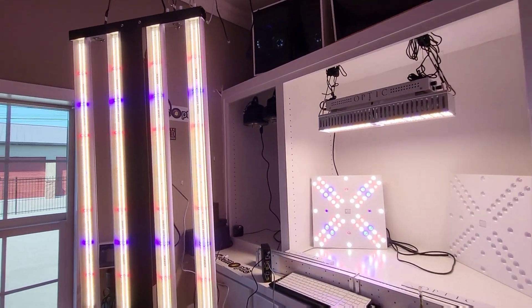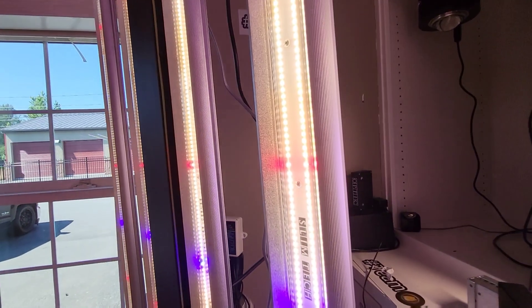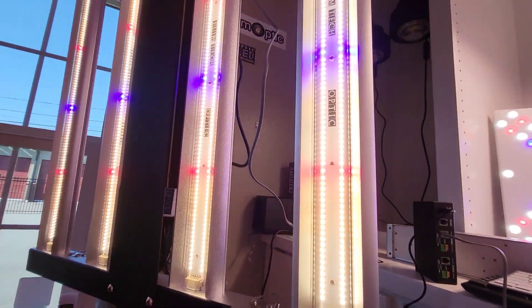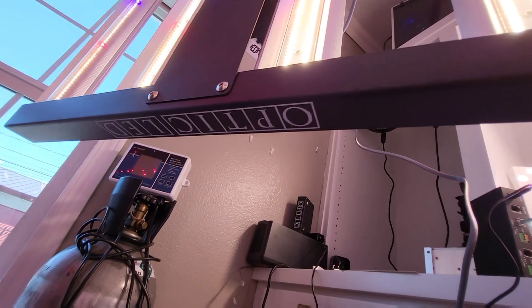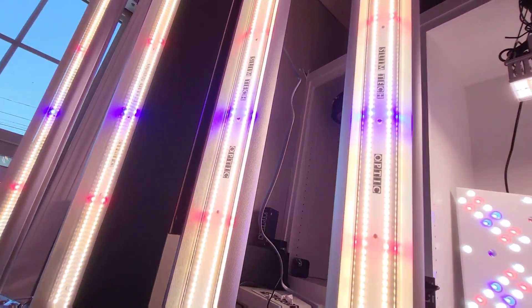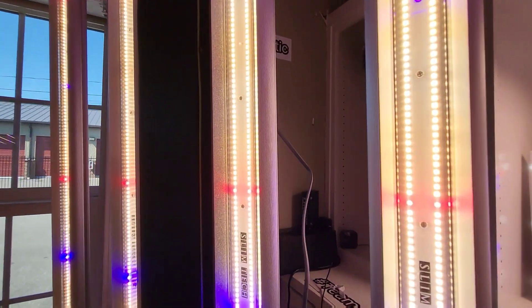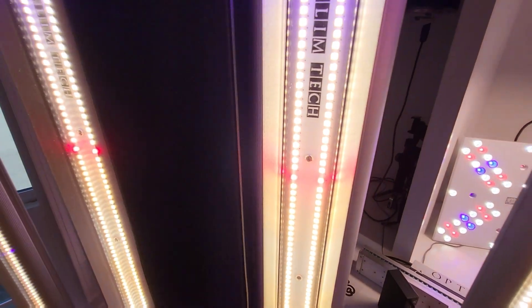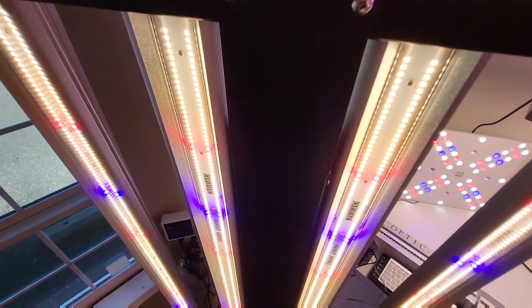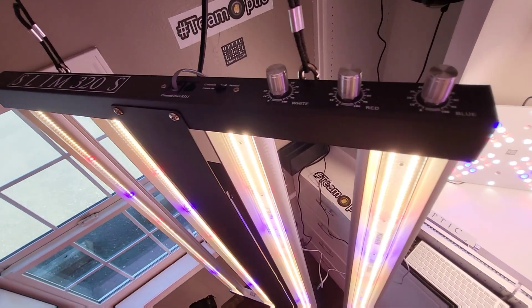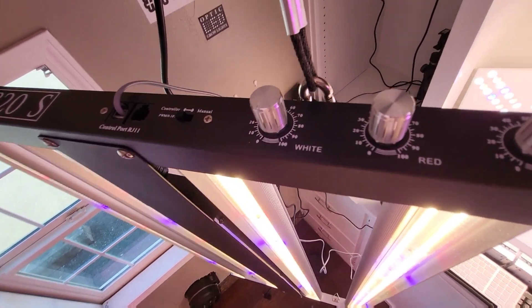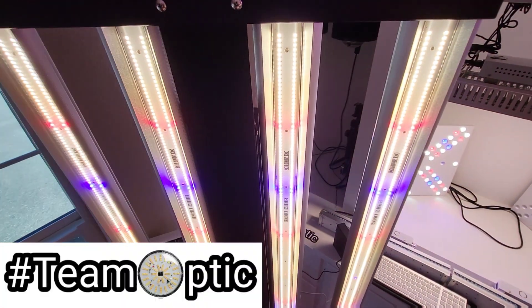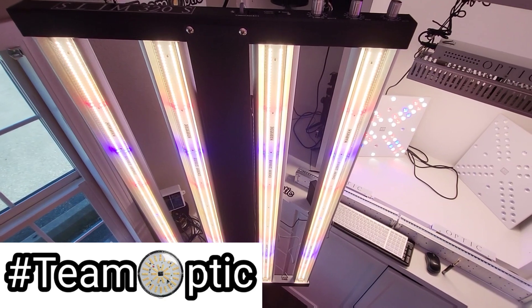Take a look, 320S triple dimmer. We've seen it first over here at OpticLEDGrowLights.com, home of the LED tech from the future and the longest lasting bar lights on the market. Take a look today. We'll catch you guys on the next one.